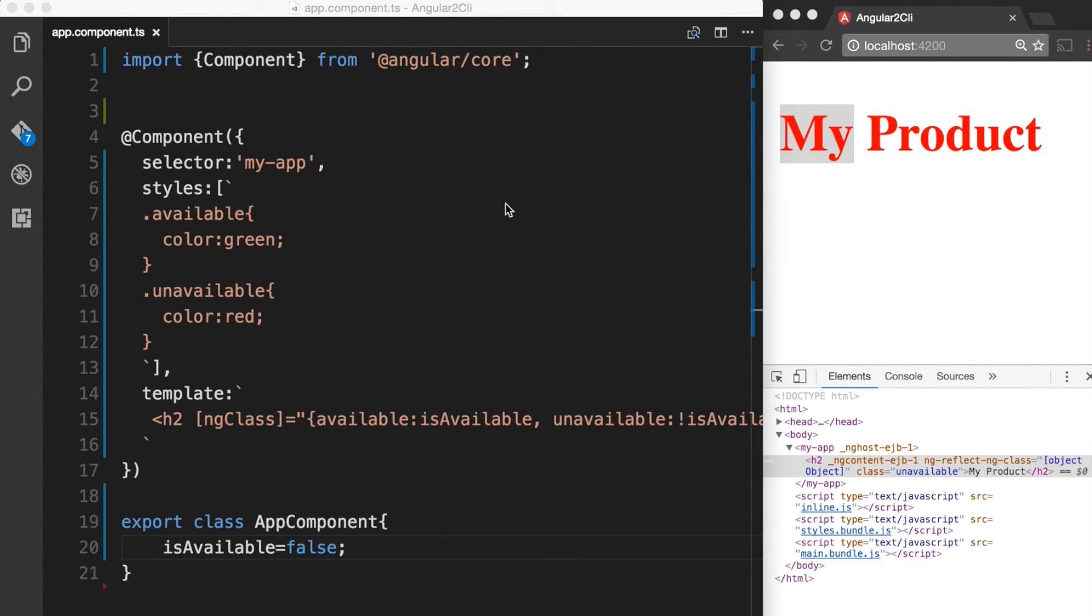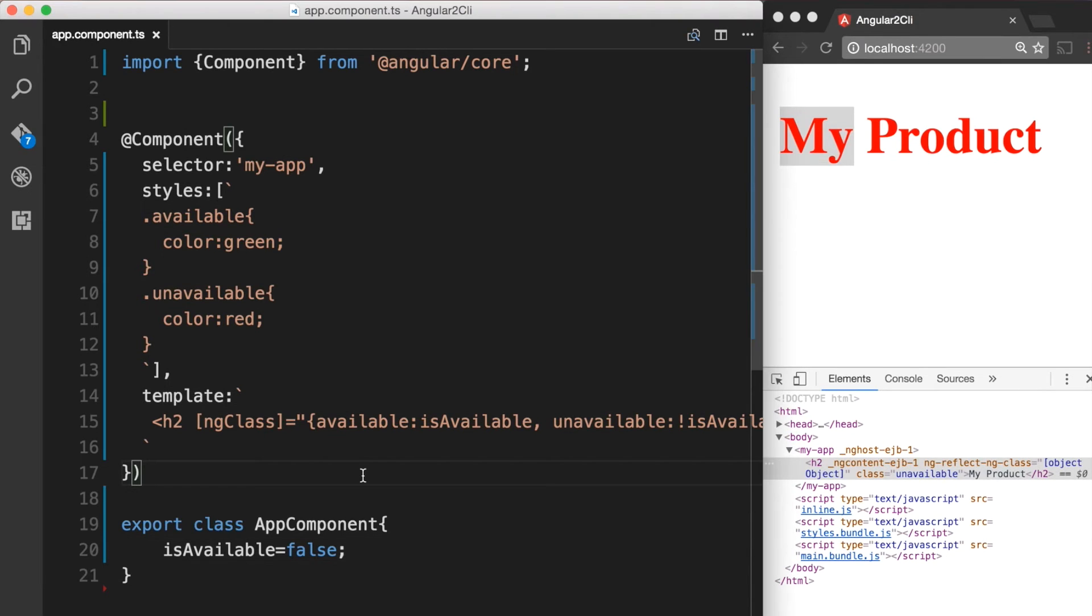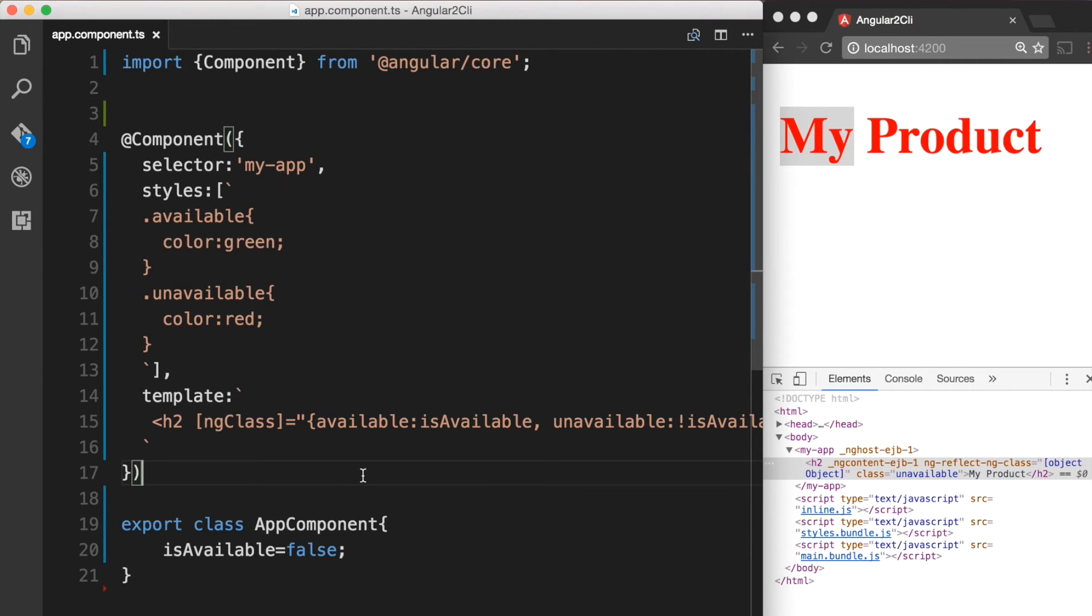Using the ngStyle attribute directive, we can set inline styles dynamically. Binding the ngStyle attribute directive lets us set many inline styles simultaneously. In the following example, we are going to style multiple properties of our element. We are going to bind these properties to values that can be updated either by the user or by our component.